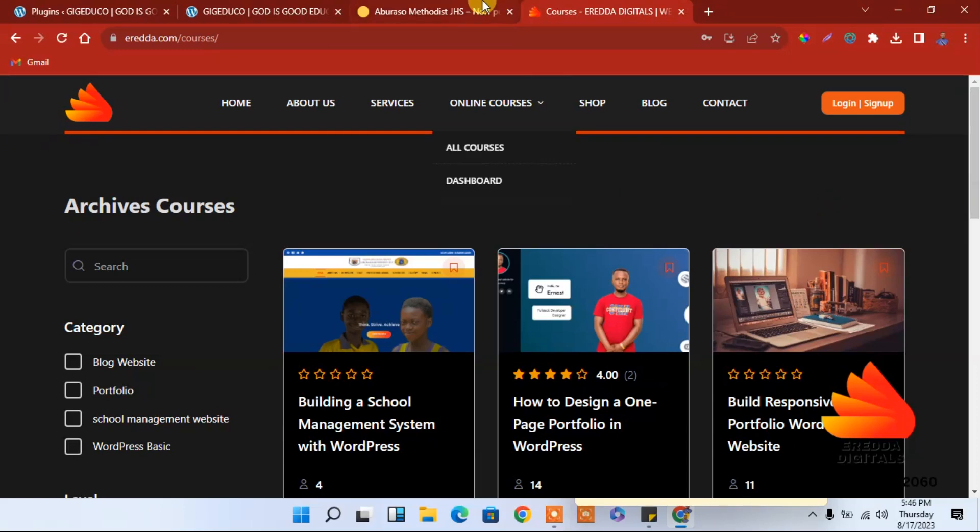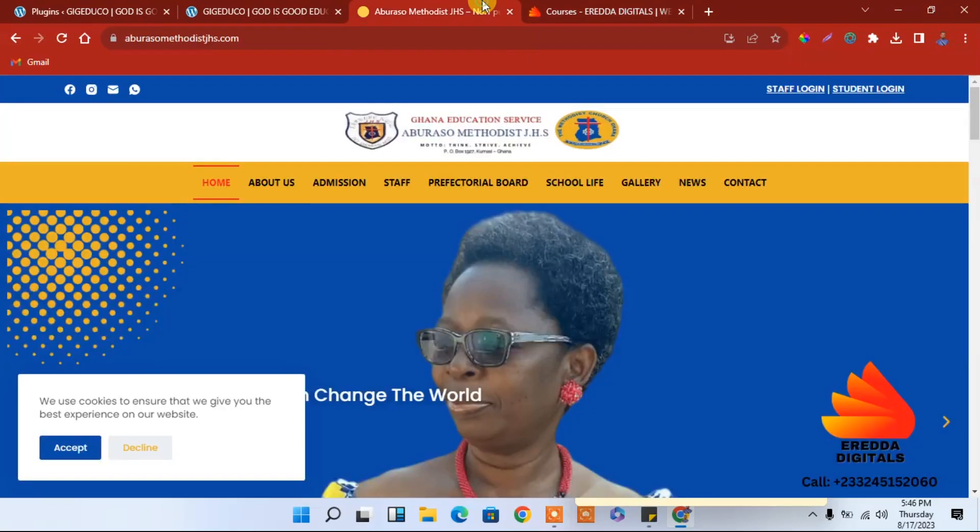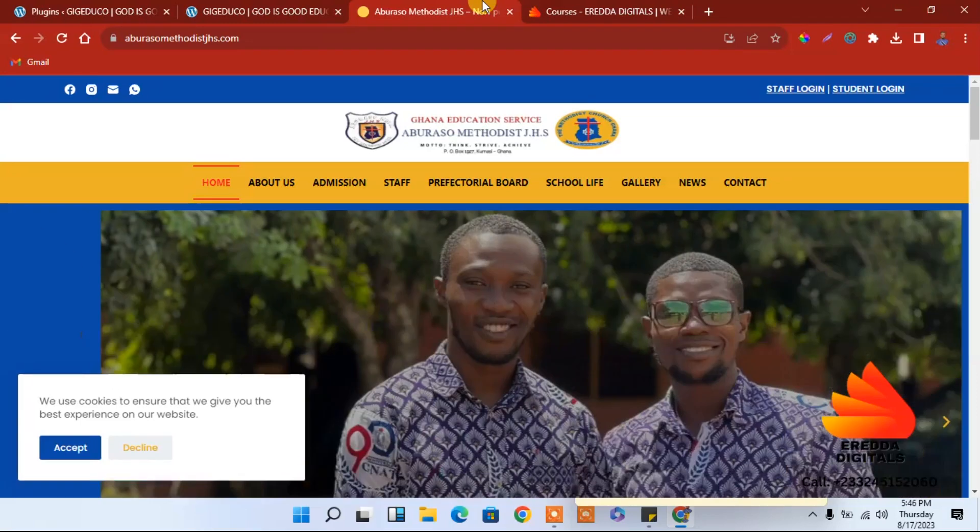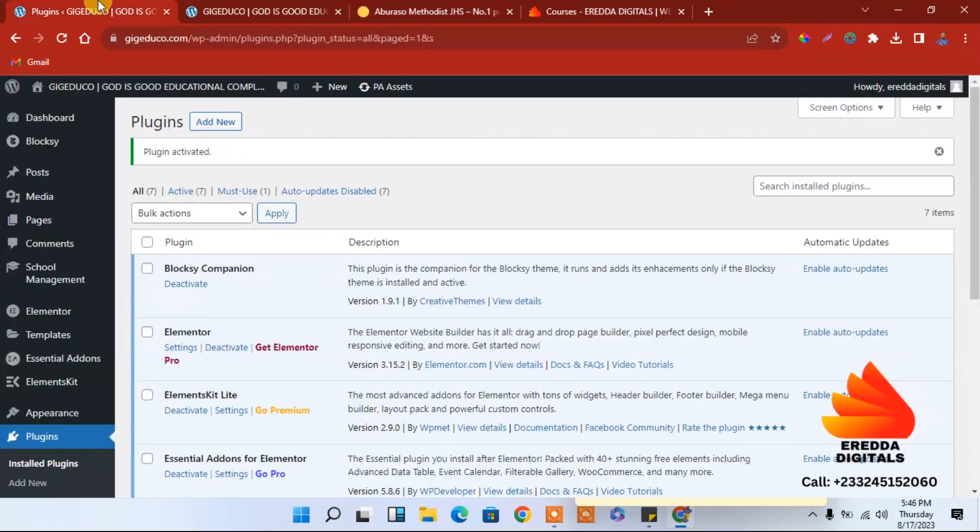Now let's proceed. This is the kind of website that we are going to design. You already know that from the intro video. I have already logged in, this is the website that we are working on.